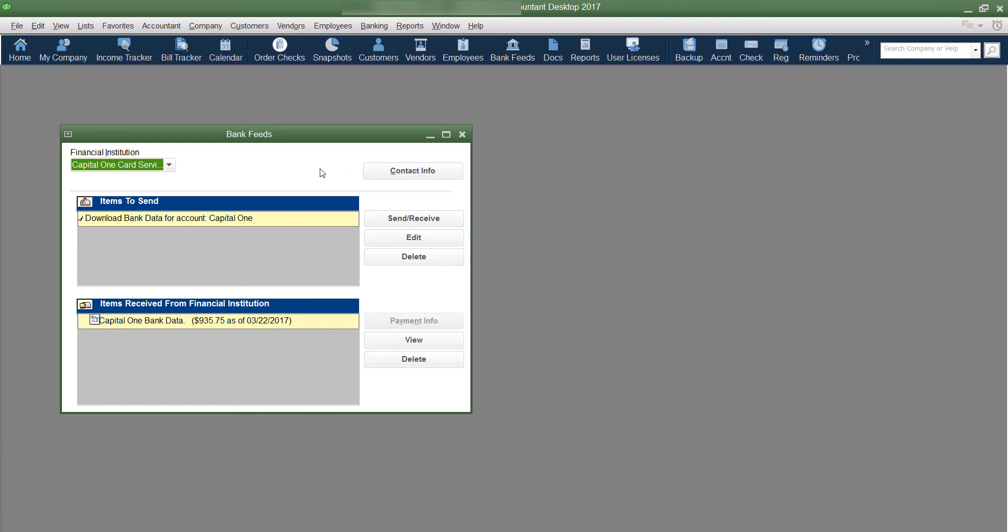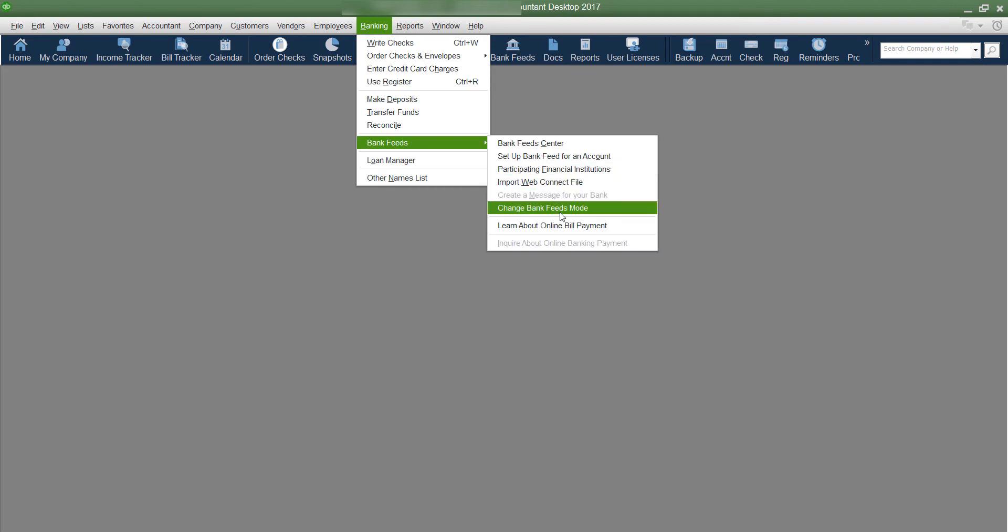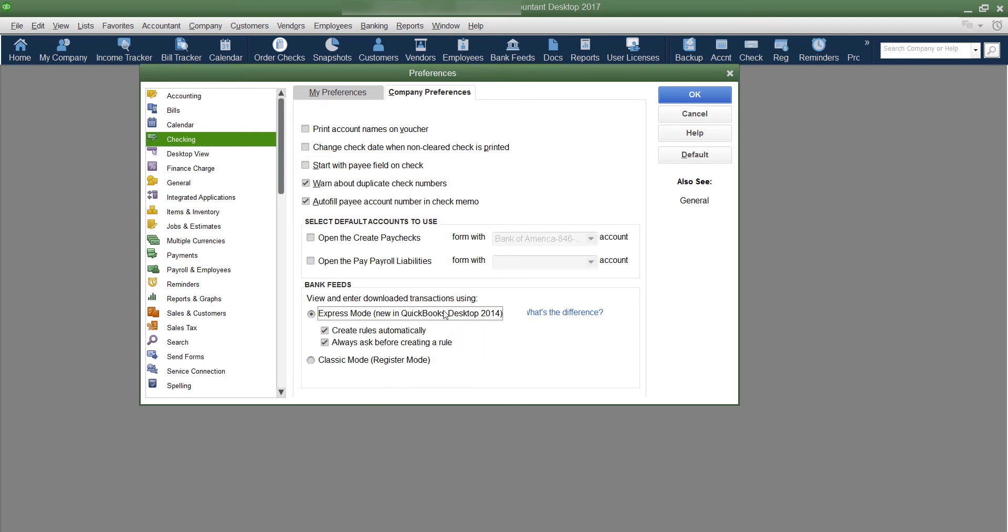So if you're used to it looking like this and you'd like to see the newer style, then you can just go here, bank feeds, change mode, and pick the newer version, which I believe is a little easier to use. If you haven't been doing that, I highly recommend it. This is new as of desktop 2014 and beyond. I'm in 2017 currently.